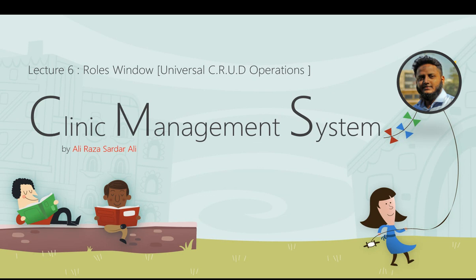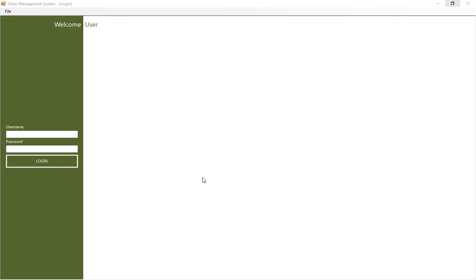Let me show you the further things I have done in the clinic management system. Yesterday I was working on this software and unfortunately I made some mistake because of which the software crashed and was not recovering, so I have recreated this software again. Those who are following the previous lectures, be careful from this lecture onwards.